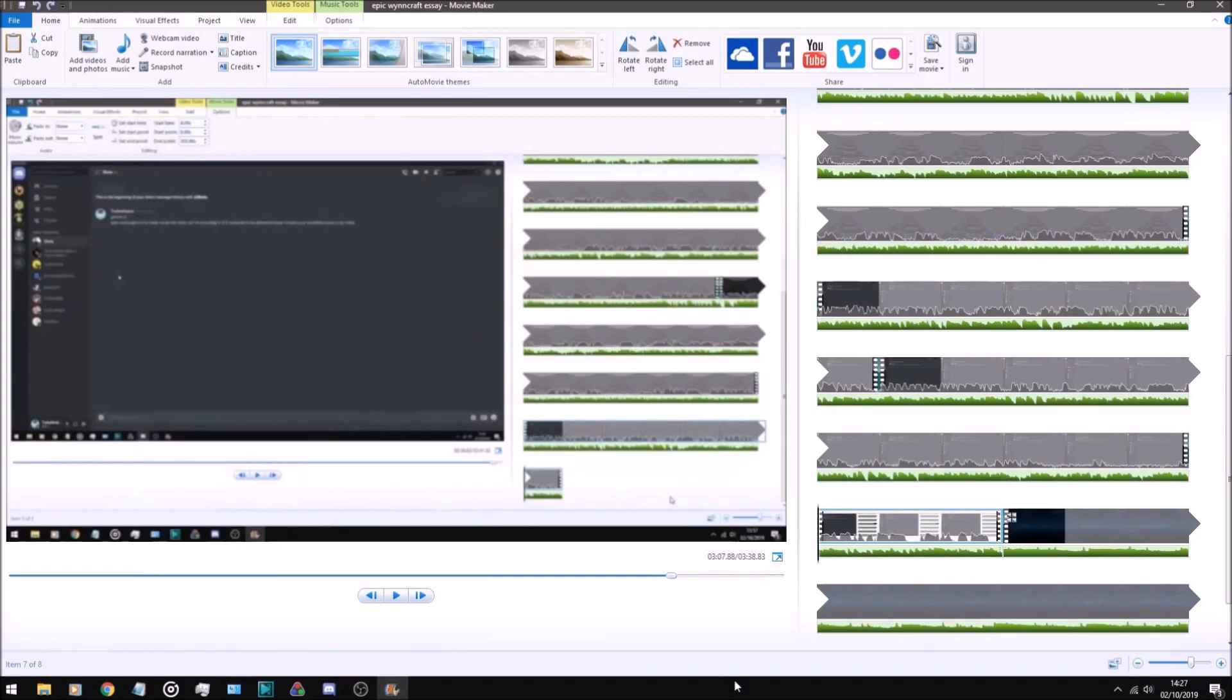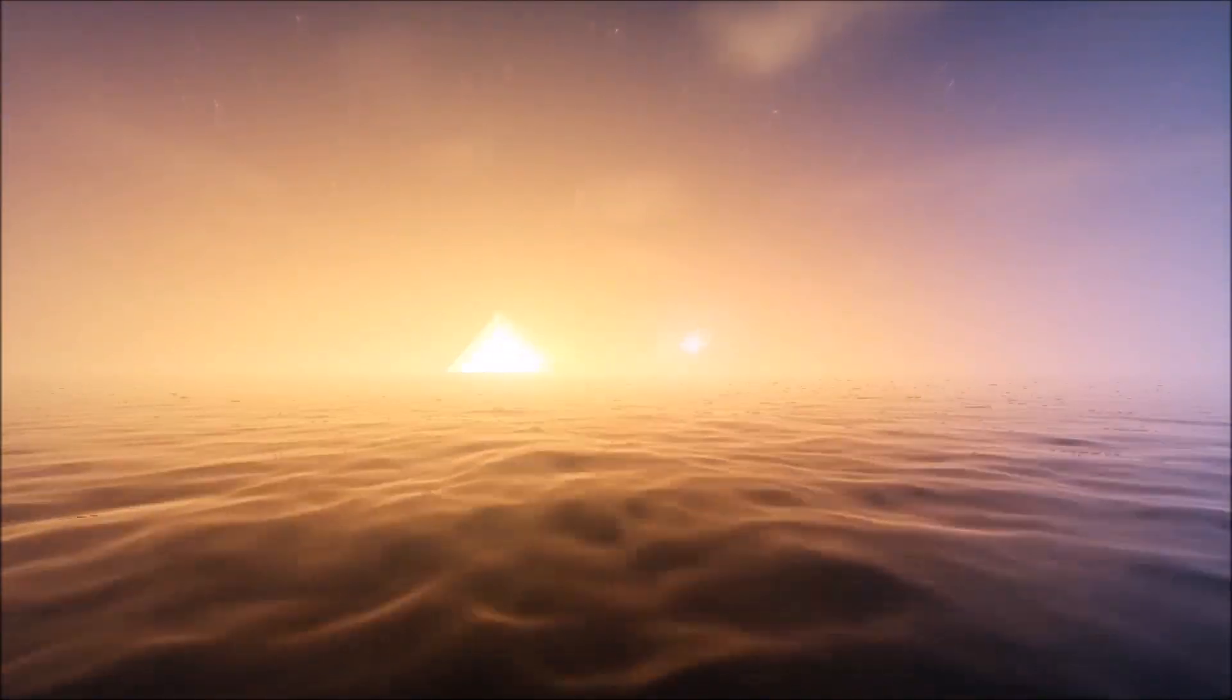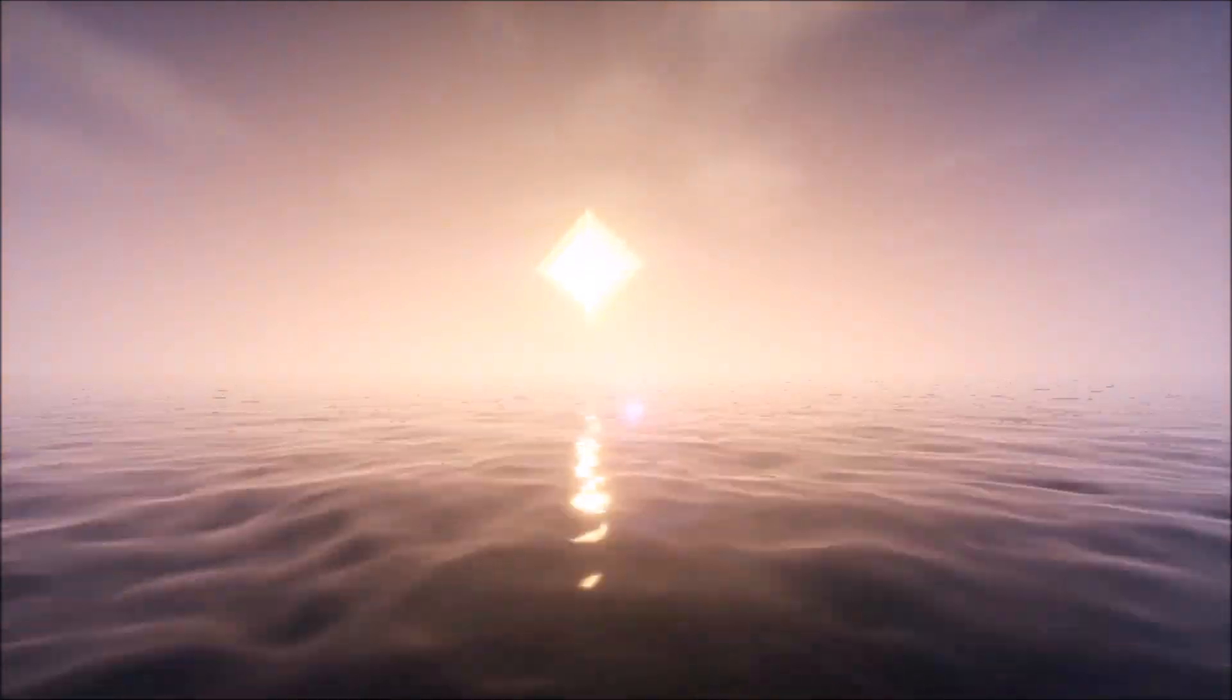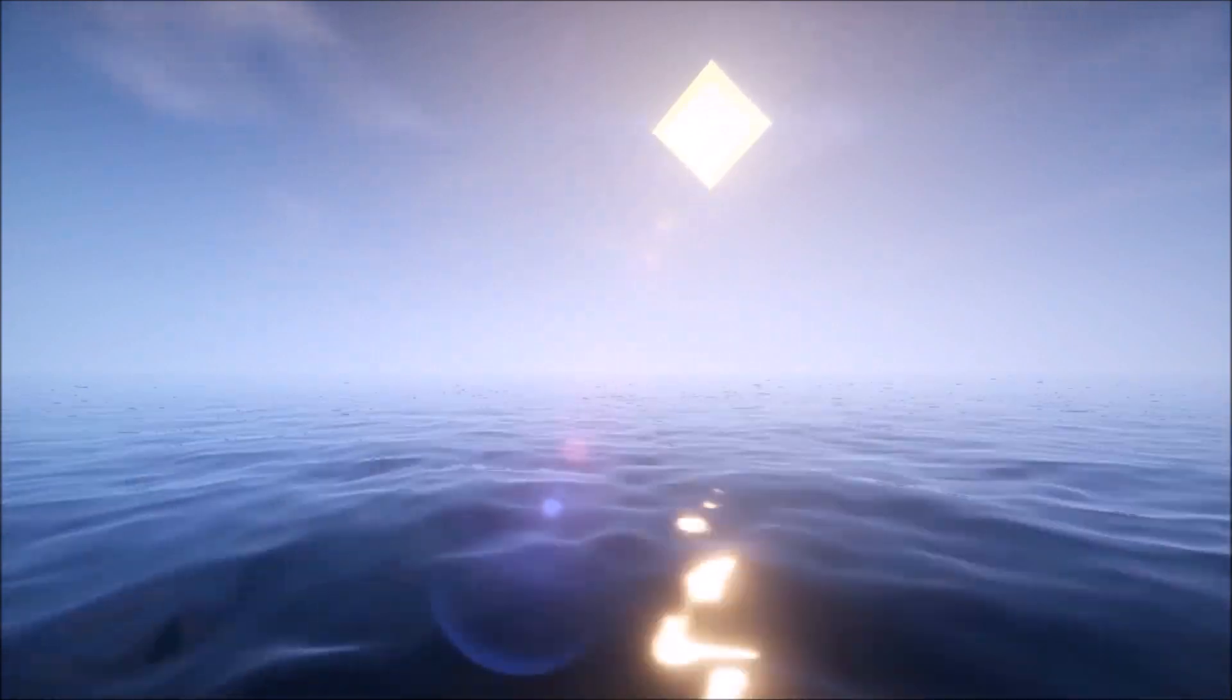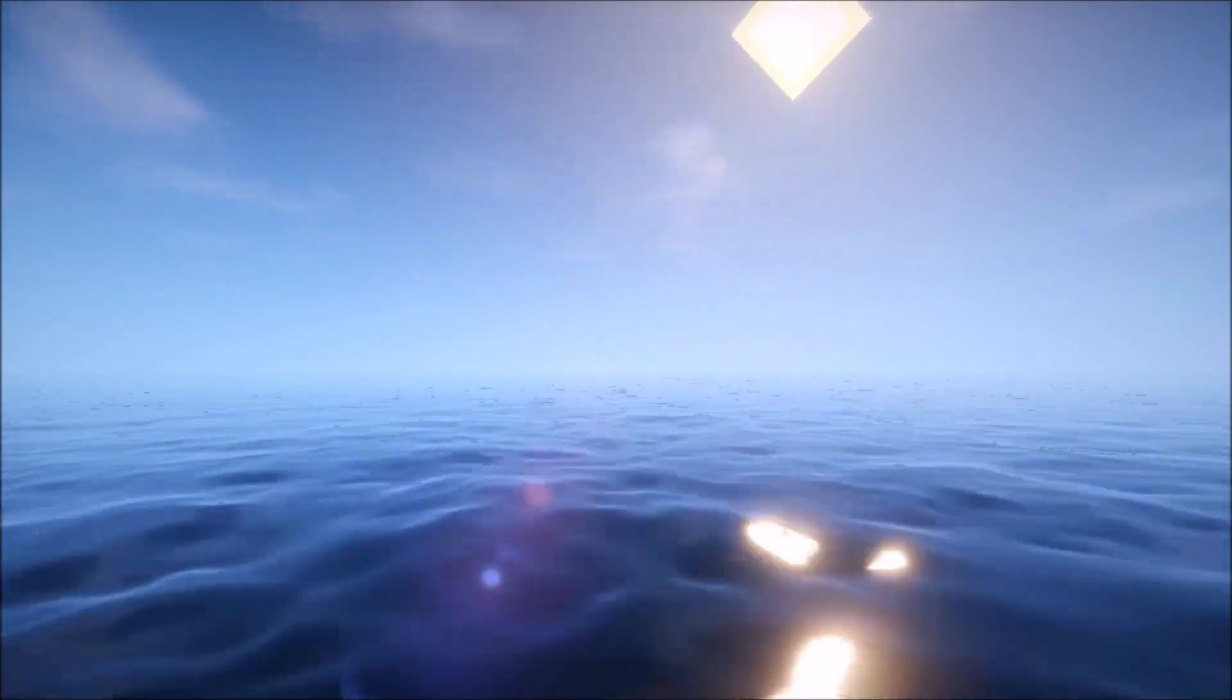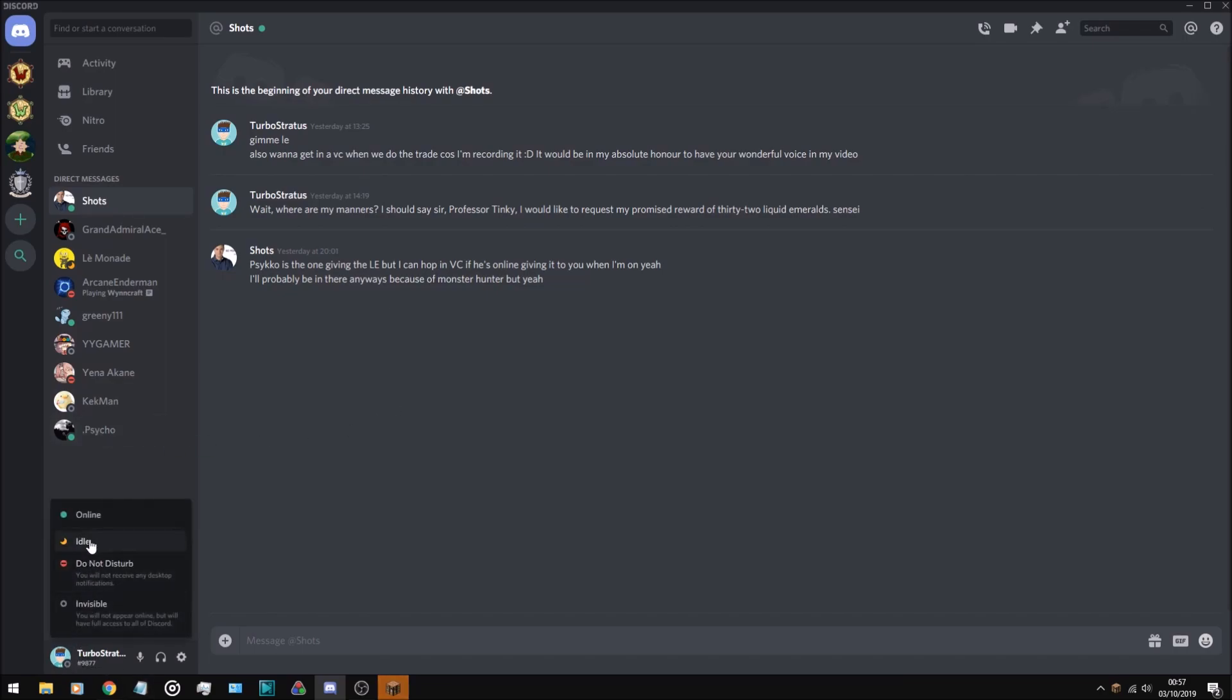Alright, whilst we wait for Shots to respond, let's take a look at this nice sunrise. So, finally got a response from Shots. Psycho is the one giving the LE, but I can hop in VC if he's online. Let's take a look - Shots is online at the moment, Psycho is also online at the moment. So it's finally time to mark myself as online. Boom, online.